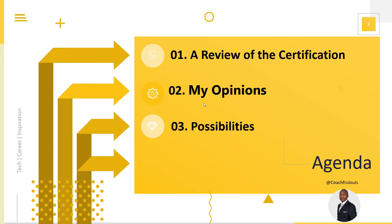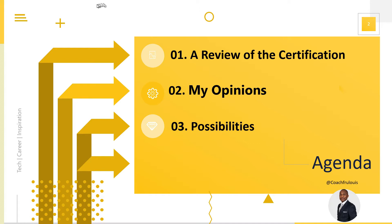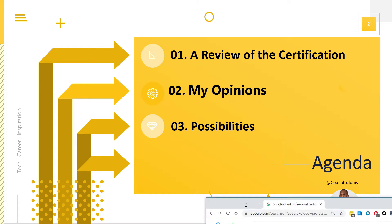For the agenda, we're going to look at a review of what the certification is. I'm going to dive in and give you my own personal opinions about this particular certification and certifications in general. And as always, we're going to talk about some possibilities and where to go from here with this information. So that said, let's dive in.